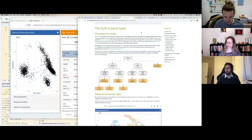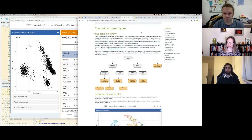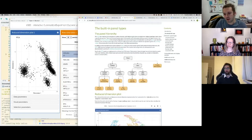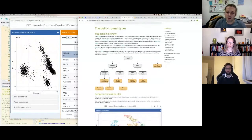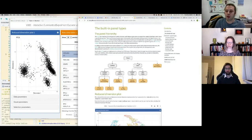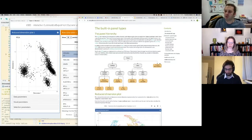In iSEE you have several built-in panel types that cover most operations you'd want to do with your dataset. They are structured in a hierarchical way, exploiting the inheritance to avoid redefining panels from scratch. You have dot plots (column dot plots or row dot plots), tables, and something that brings rows and columns together — a ComplexHeatmap plot.